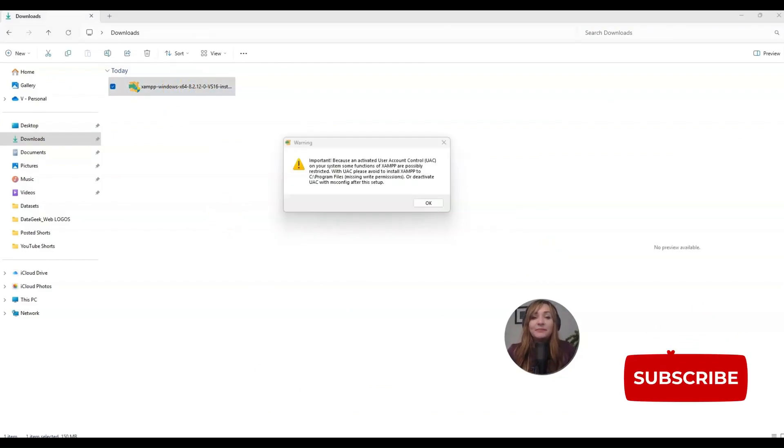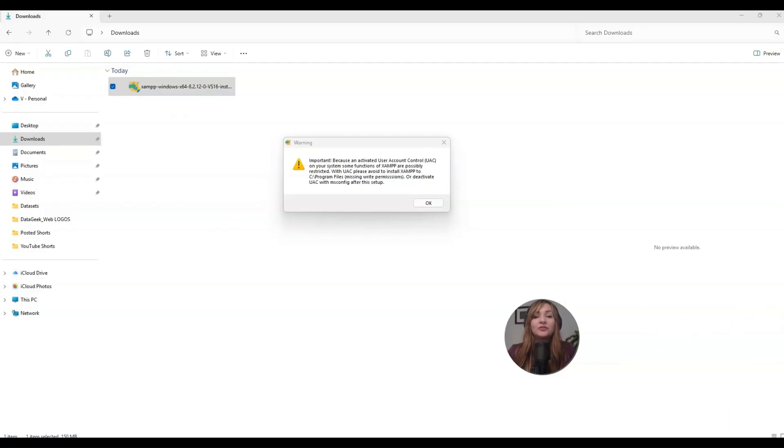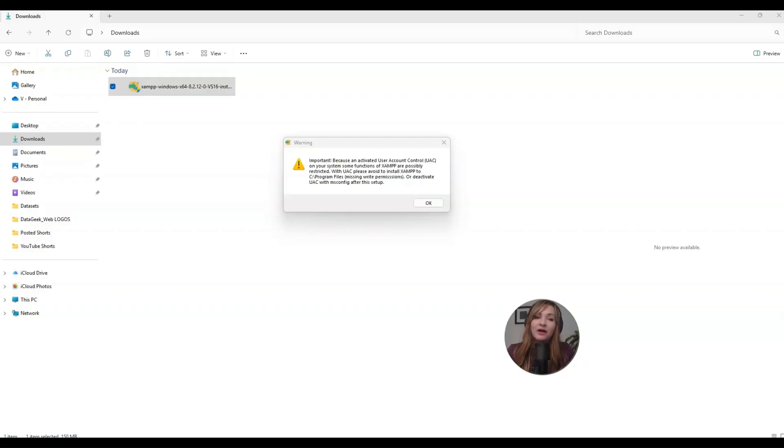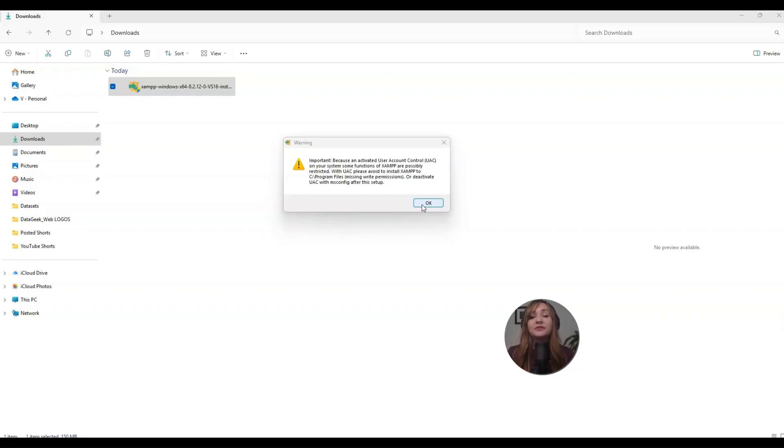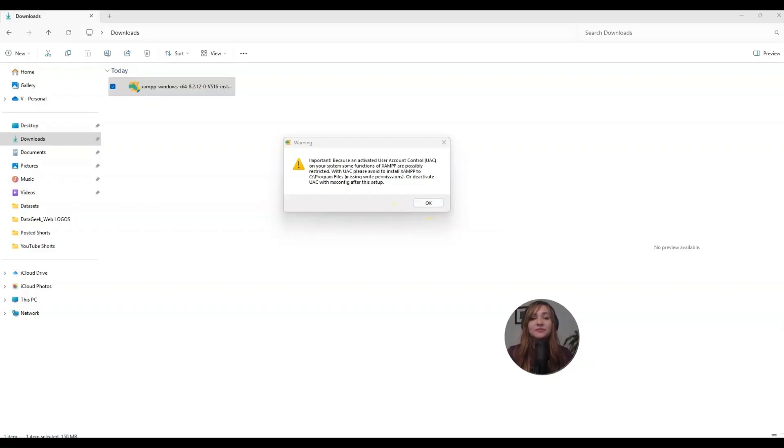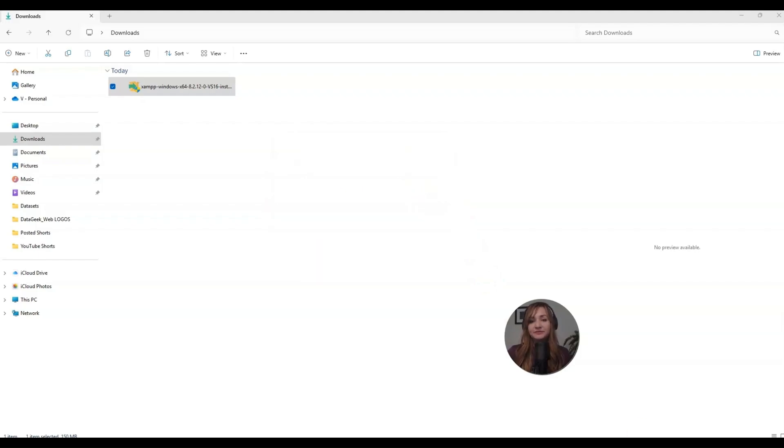Now you might see this pop-up warning about something called UAC. This is Windows saying it may block XAMPP from working right if you install it inside your C slash program files. But don't worry. To avoid issues, just install in the default location, your C slash XAMPP file. When you get to this part, just click OK and continue to the default settings.